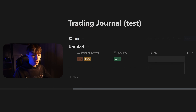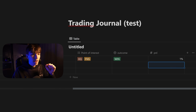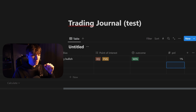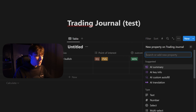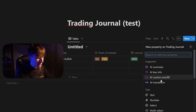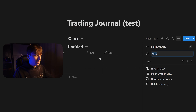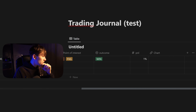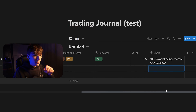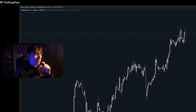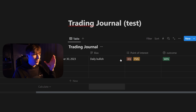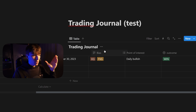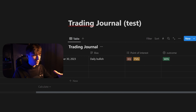Let's create one more property for displaying the chart — this will be a URL type. Call it 'Chart.' Then paste in a TradingView chart link and press enter. Now you can just click on it and it will open in a new window. We've basically made a trade recap with the pair, date, bias — you can adjust everything you like. The most important thing now is linking this to a calendar view.